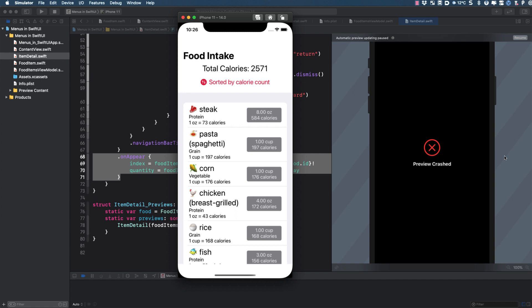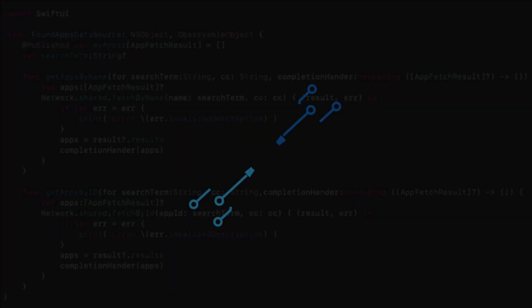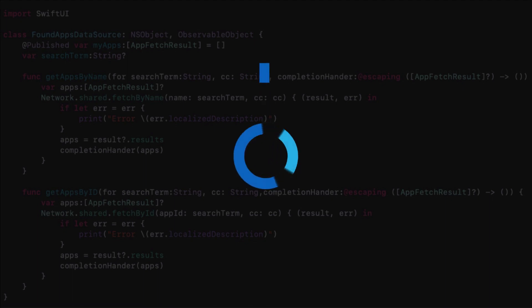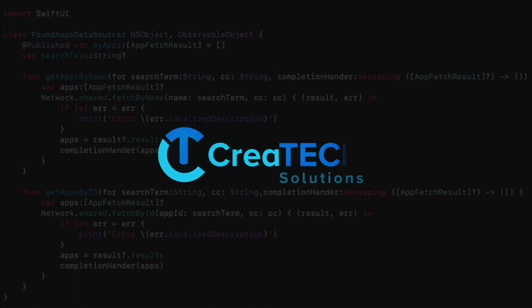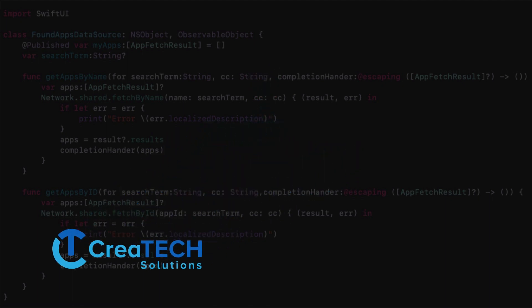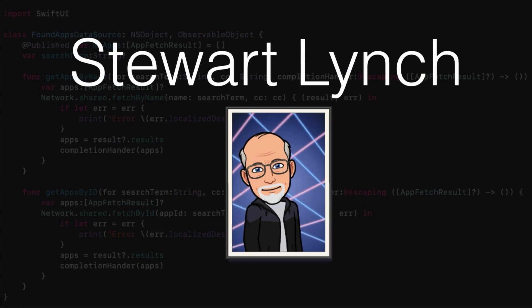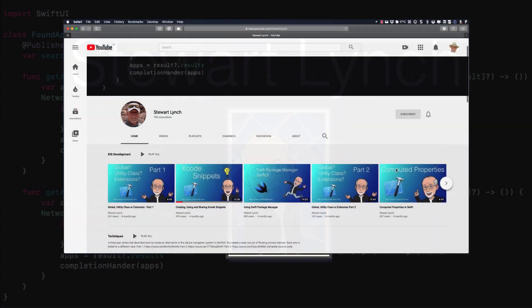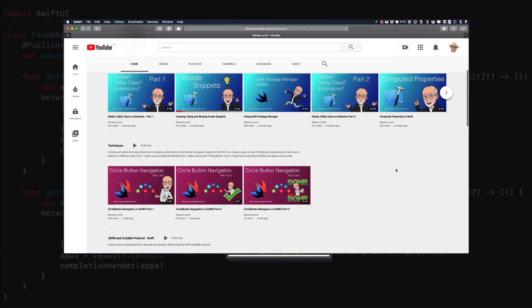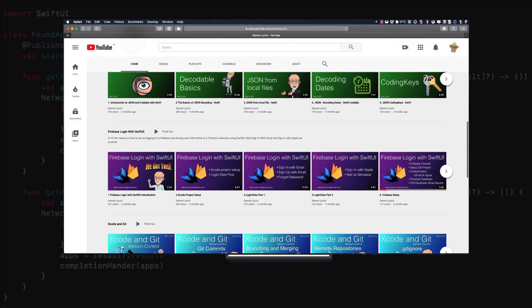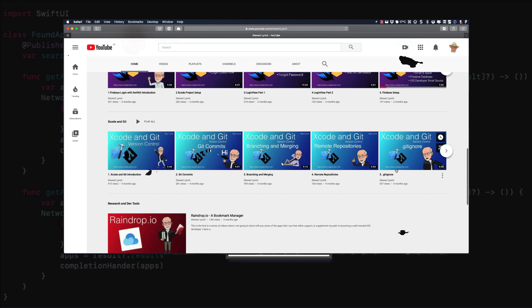I have lots of other videos available and in the queue as well, so please check out the rest of my channel.